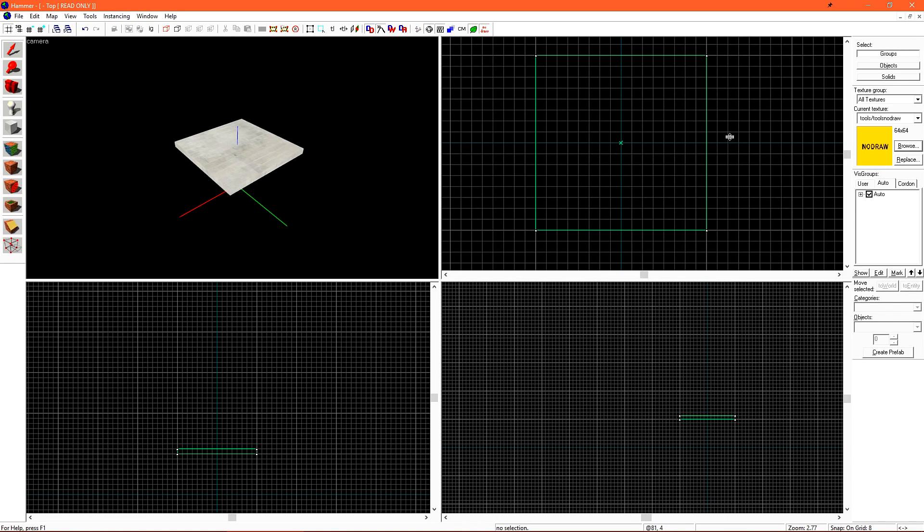Typically, you'll want to keep Snap to Grid on when you're working with brushes. Turning Snap to Grid off can cause some issues down the line if you don't quite know what you're doing yet, but it's okay to turn it off if you're doing detail work with props, which we'll go over later.